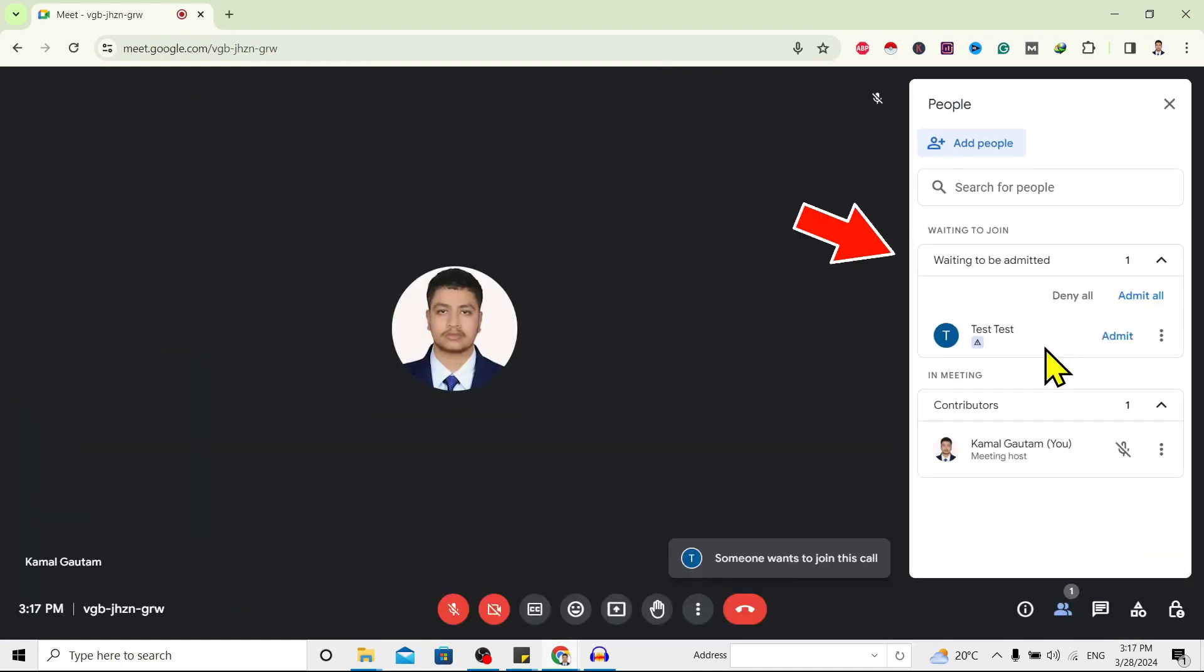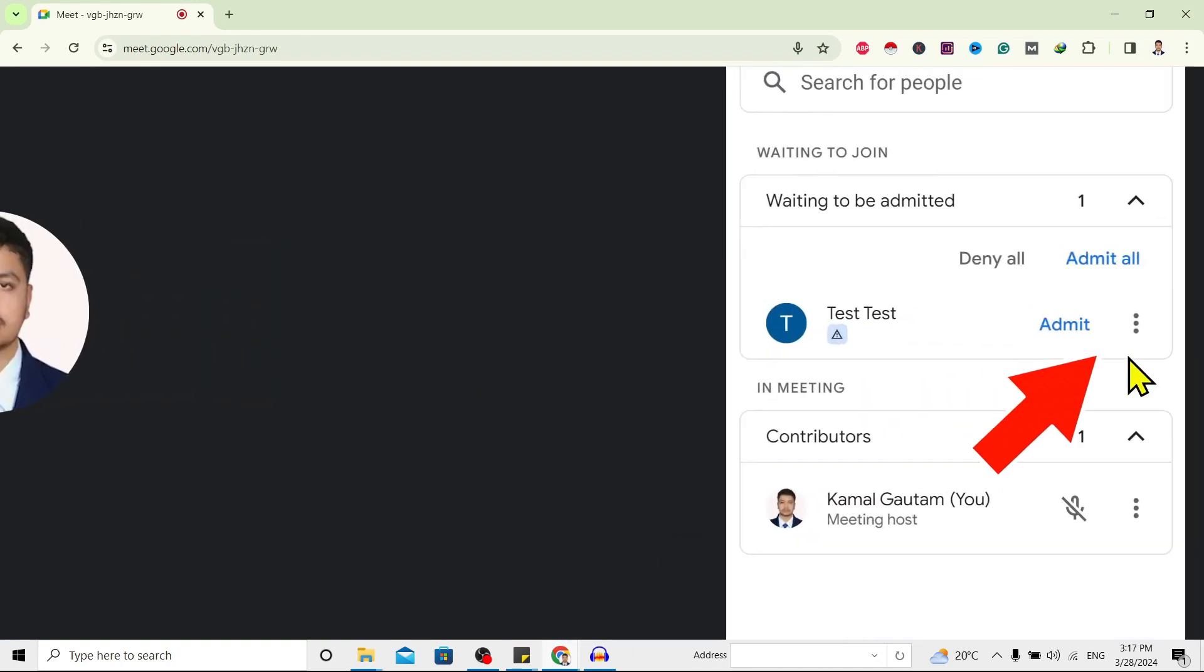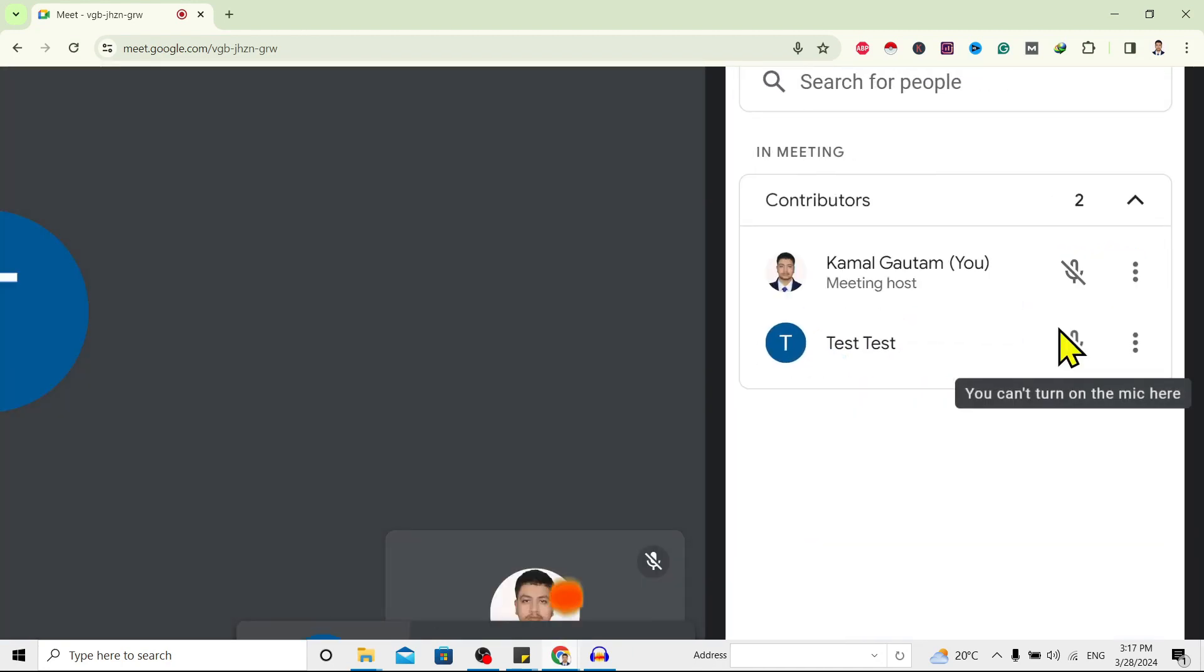Then you can find over here 'Waiting to join.' That means the person who is willing to join is waiting over here. To allow them to join the meeting, just click on 'Admit,' and you can see they have joined our meeting.